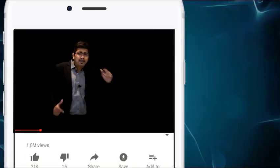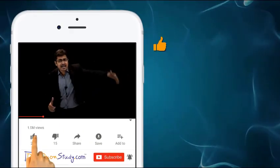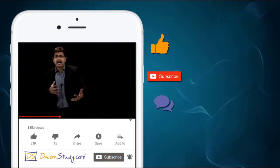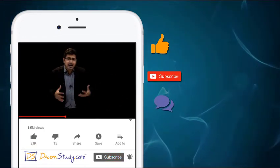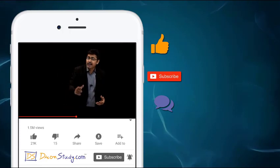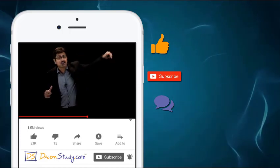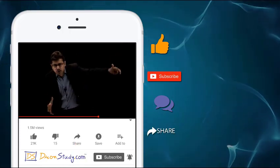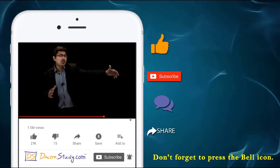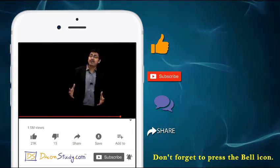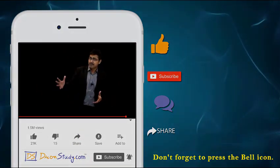If you find these videos helpful, please like, subscribe, comment, and share your thoughts. Share with your friends on WhatsApp and Facebook. These will be the most important parts of the video.